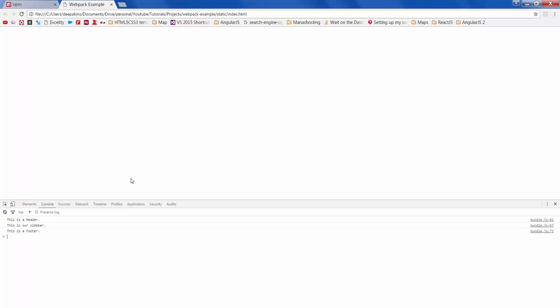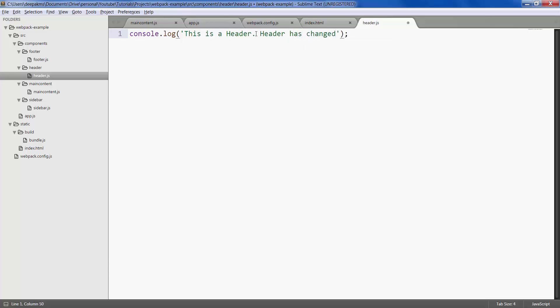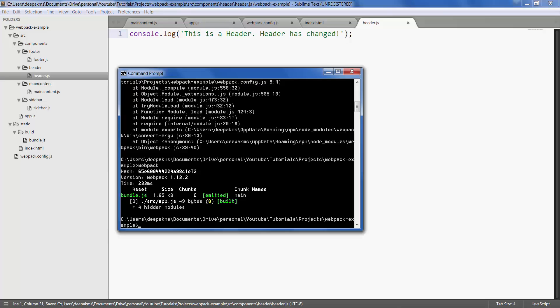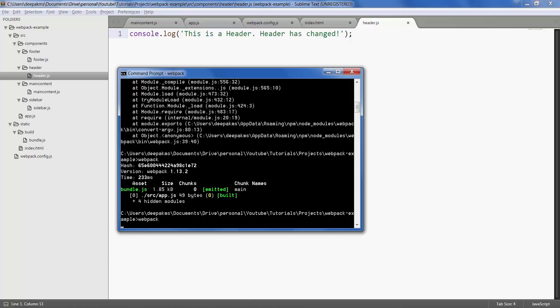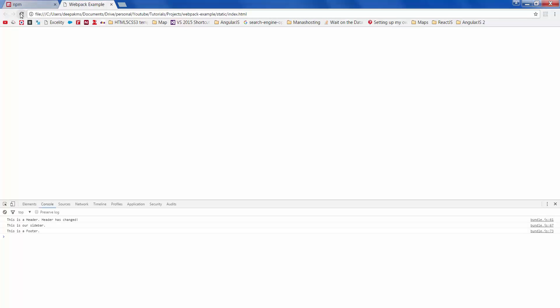If you open up your console it shows three messages that we had. If you happen to change any of these files, let's change for example header, save it and you need to run webpack again for the changes to reflect.